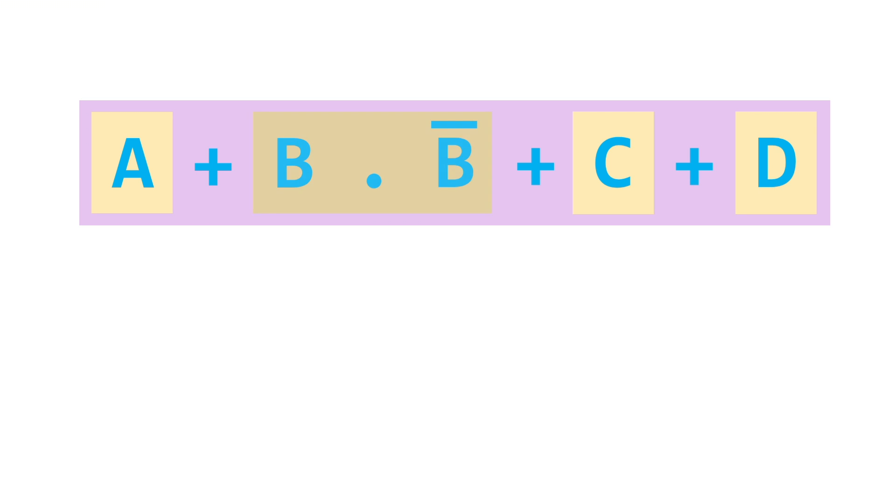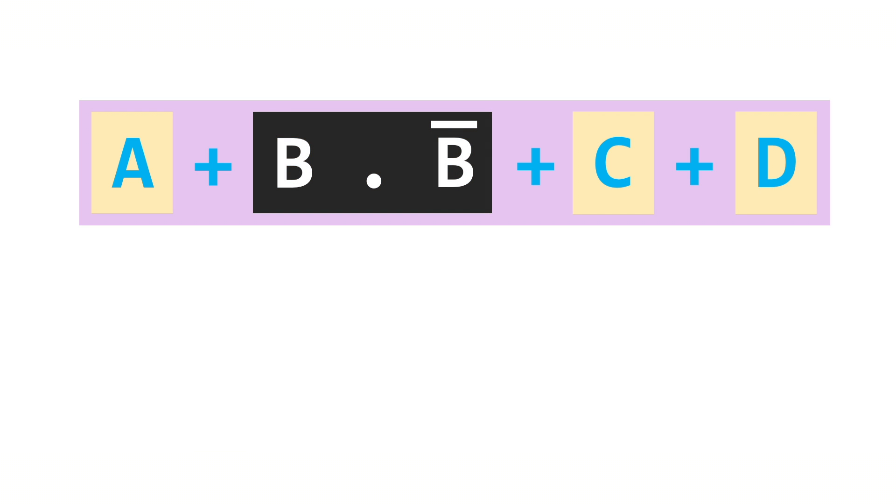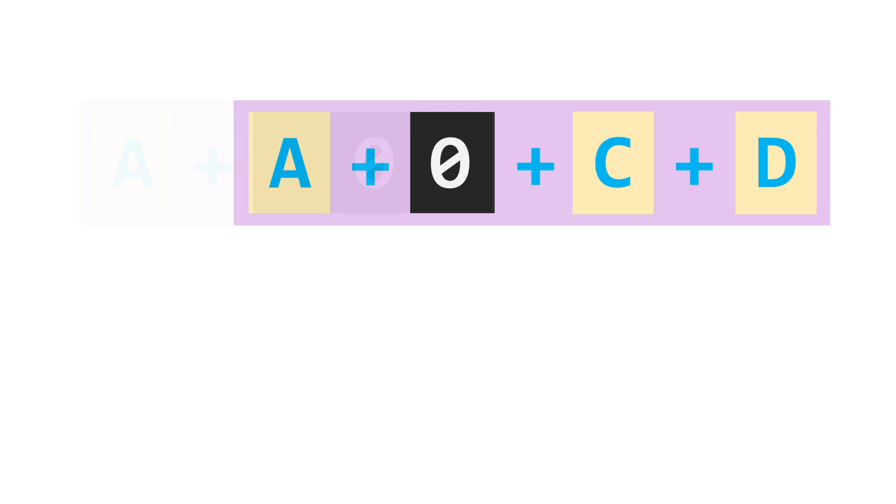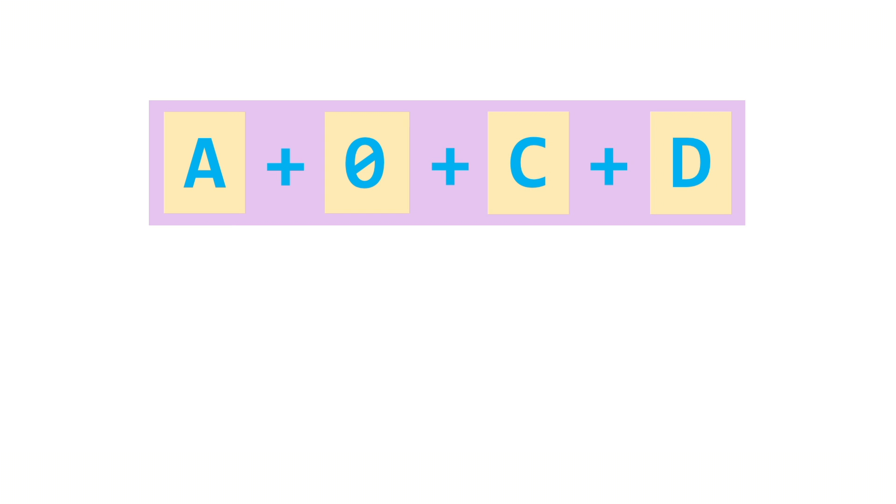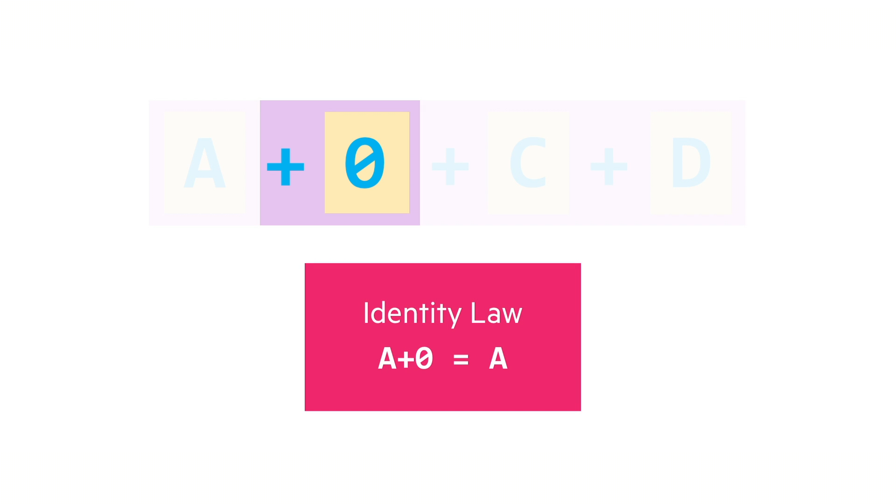B and not B simplifies to a zero. So the expression becomes A or zero or C or D, but hold on a second that rings a bell. Isn't anything or zero part of the identity law? It is!